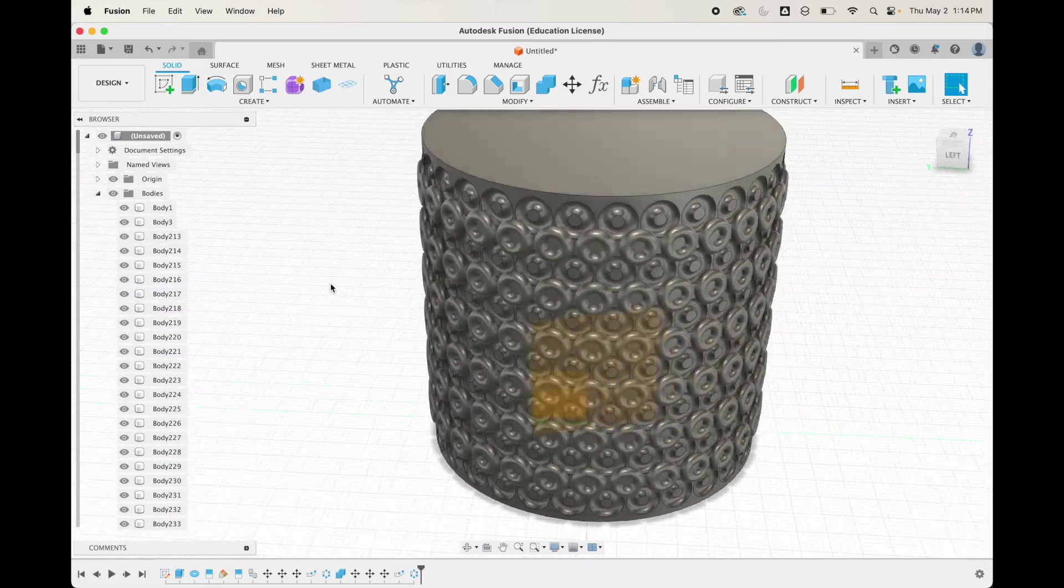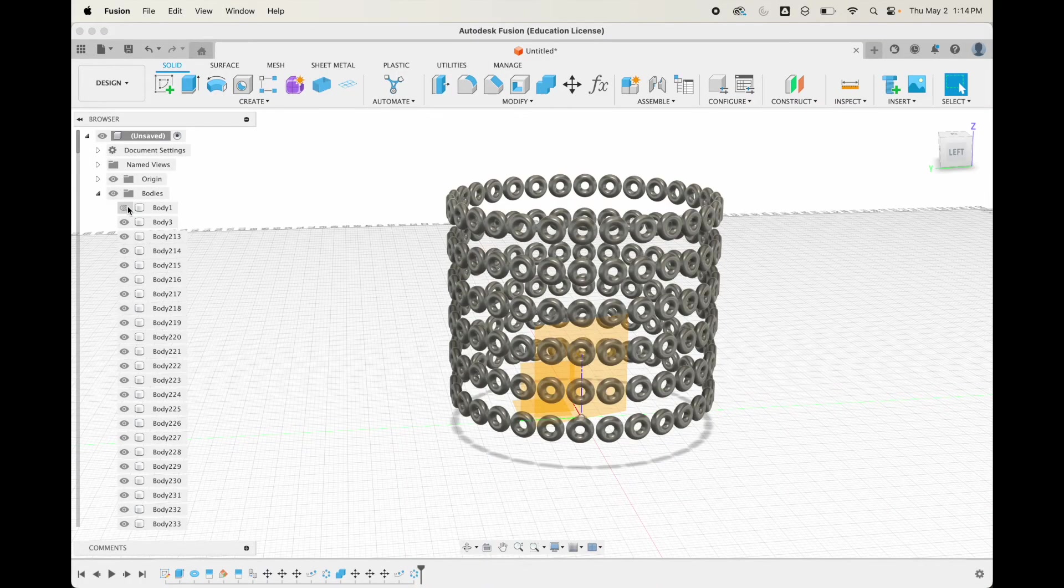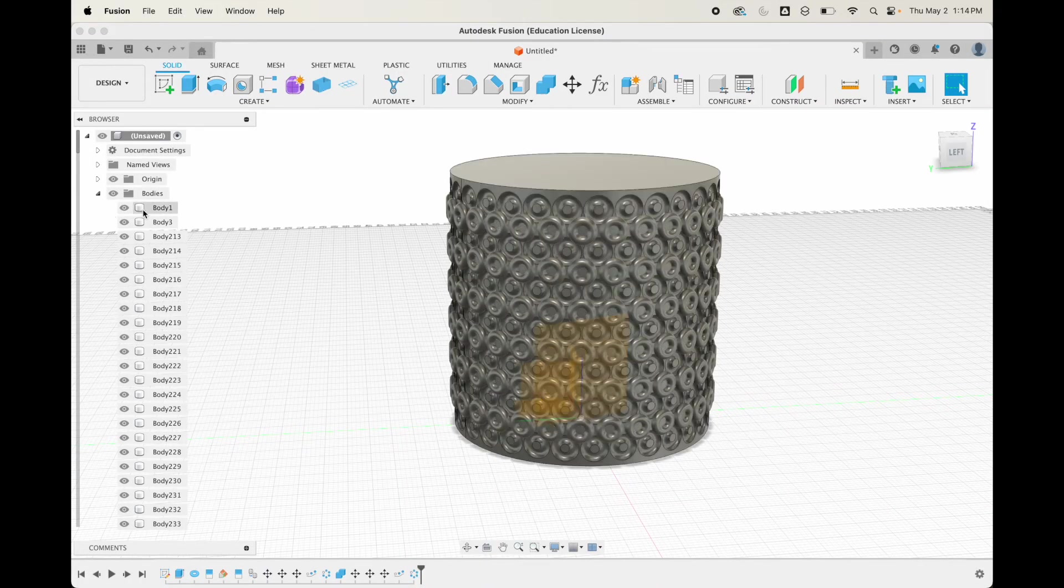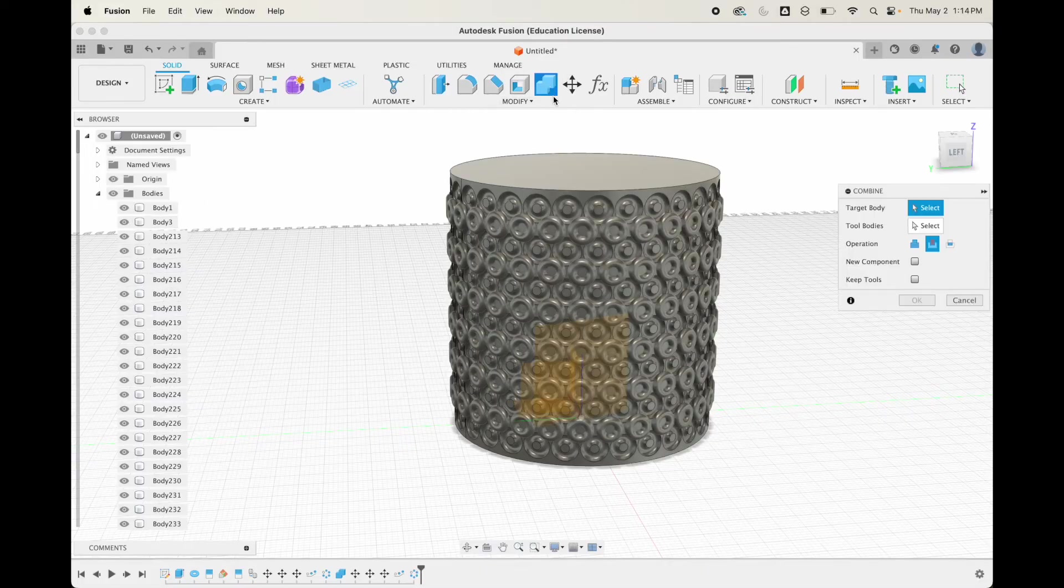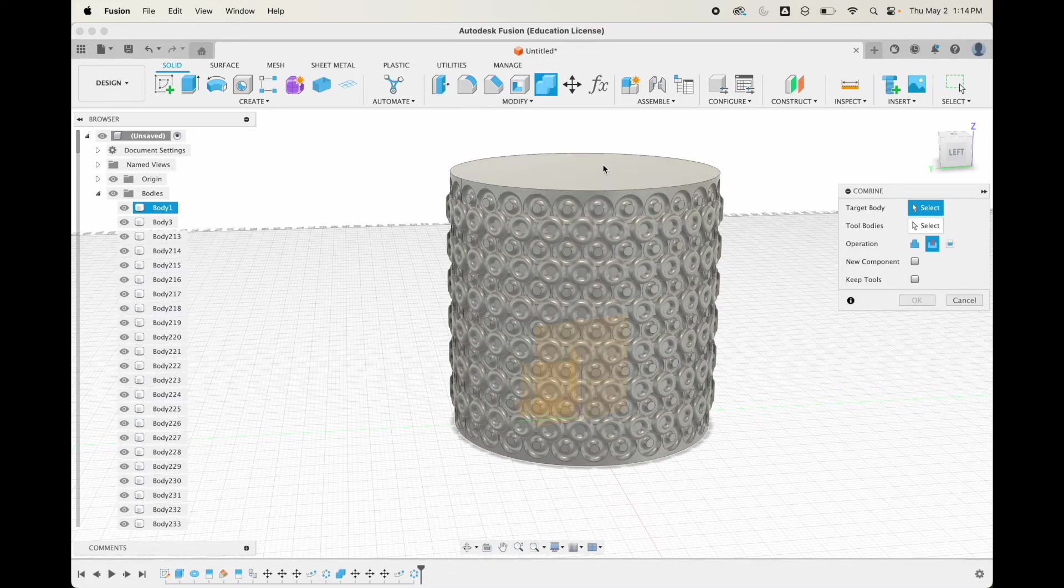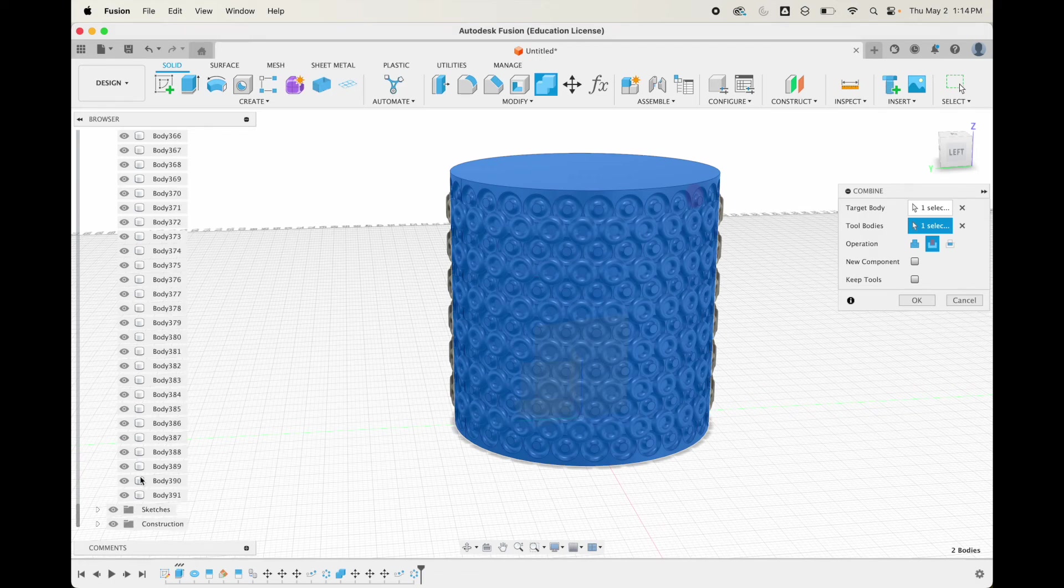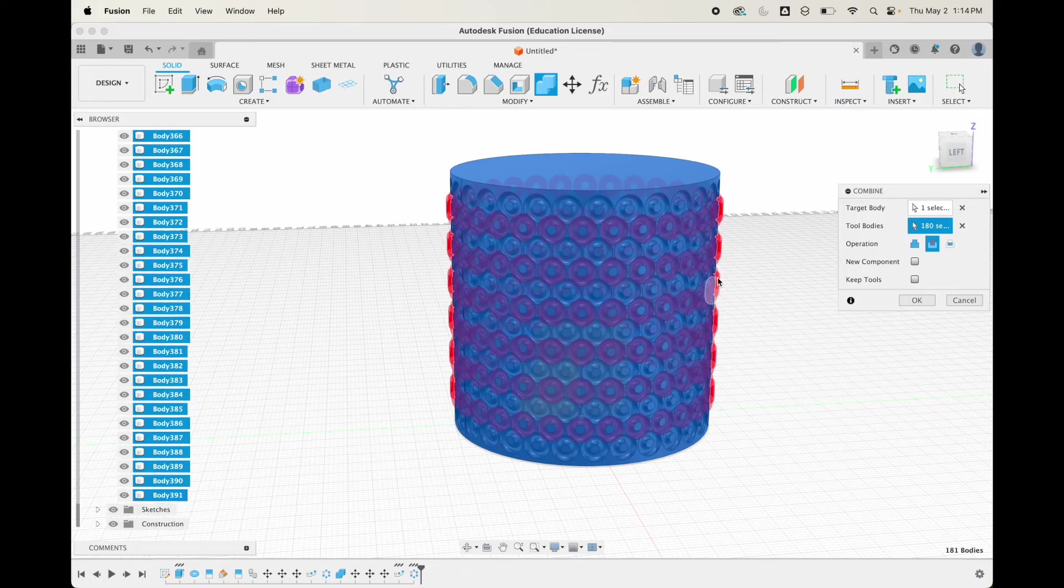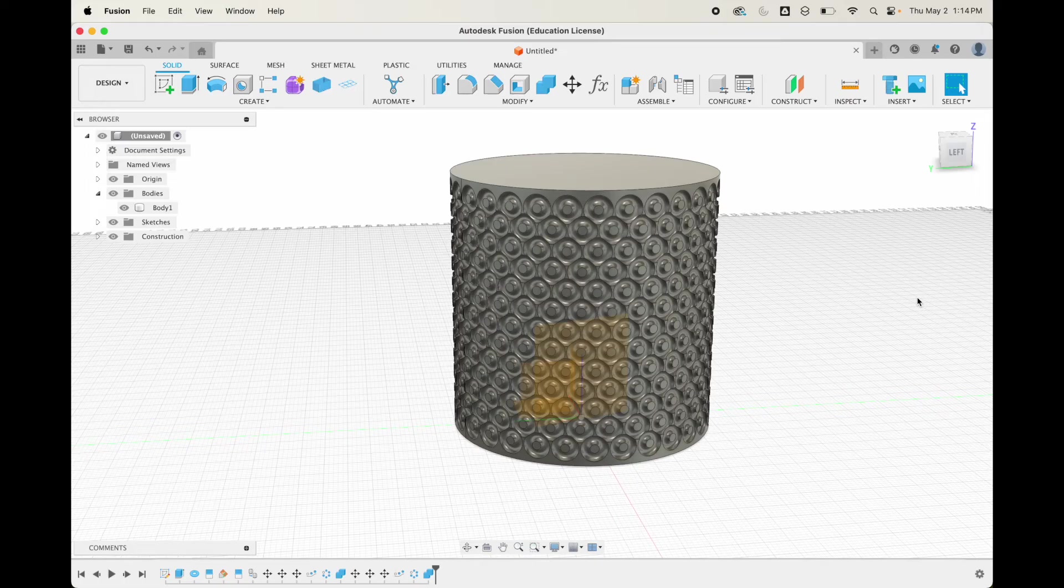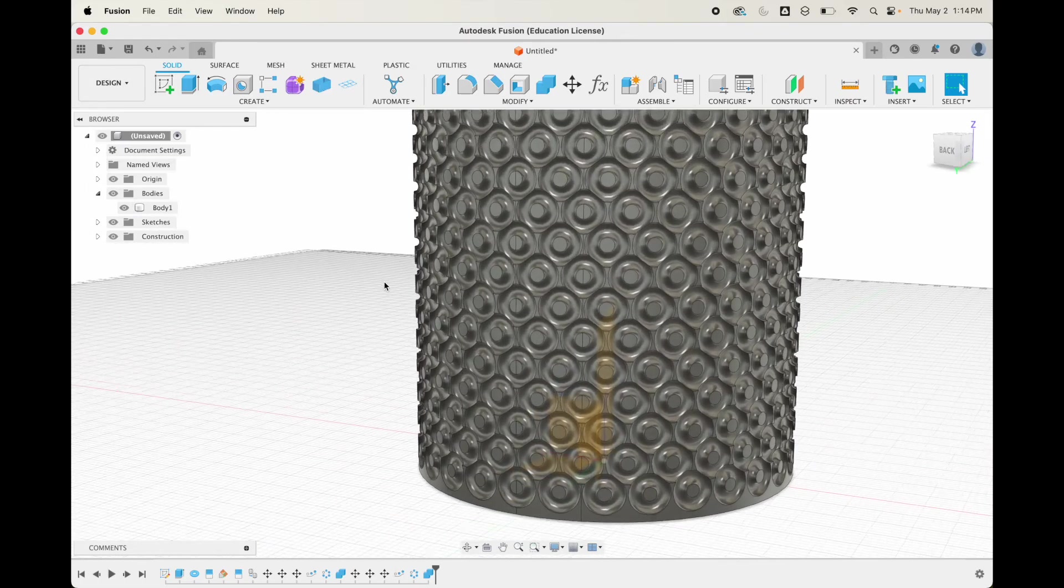Just like last time, we're going to do a union where we subtract these. We're first going to select our cylinder, then we're on our tool body. We're going to click on the first one, scroll all the way down again to the last one, hit shift, click. We are going to subtract, so hit okay. There you go, here's our pattern.